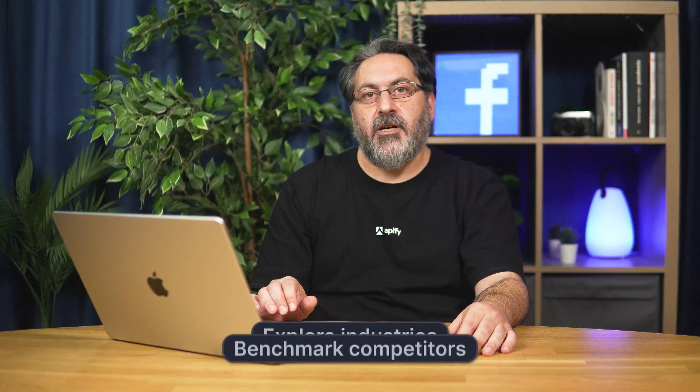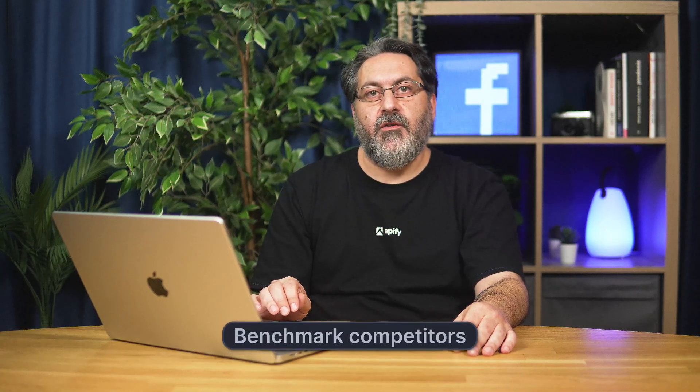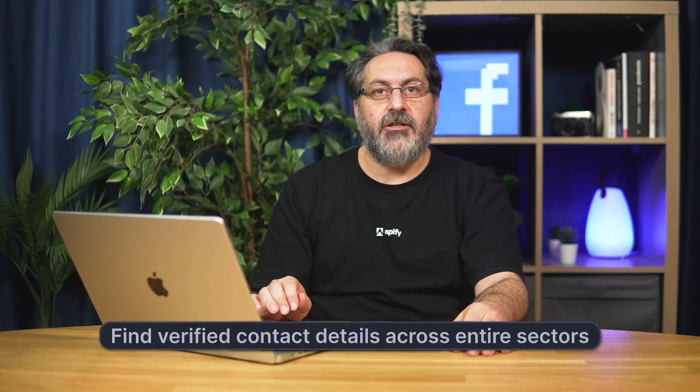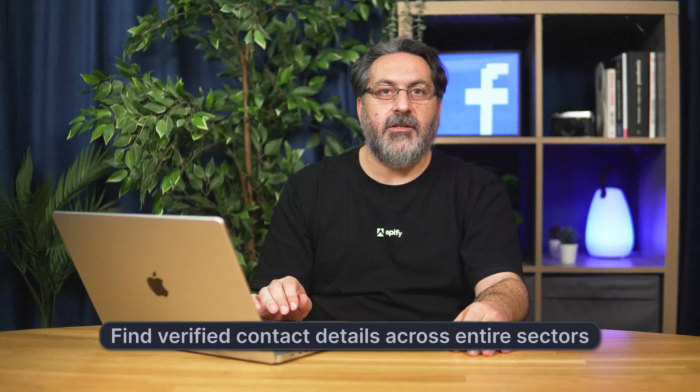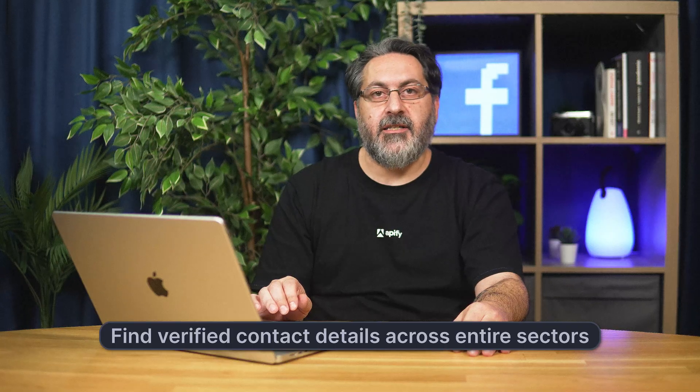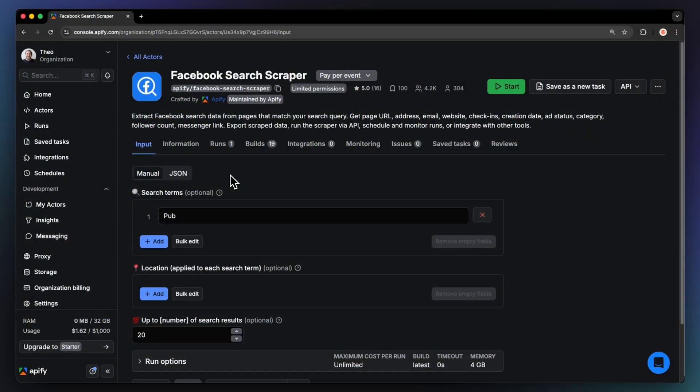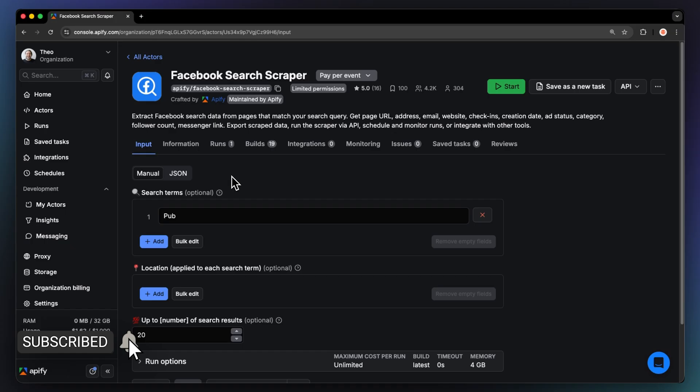Let's take a look at how it works so you can use it to explore industries, benchmark competitors, or find verified contact details across entire sectors. Once you're logged into your Appify account, sign up for free if you don't have one. Open Facebook Search Scraper.